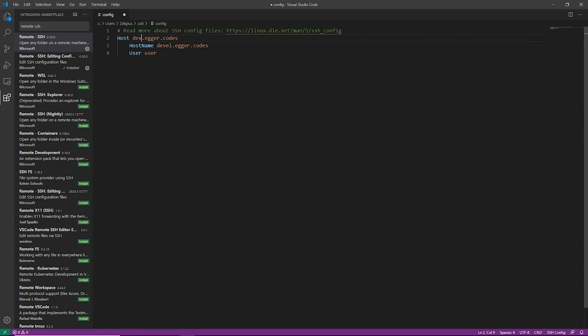If we did something in this area where, like say on the host we did *.egger.codes, whenever we tried to SSH in it would match anything we put here, but it would always redirect us to this host. So we're just not going to do that right now. That doesn't really make a lot of sense.